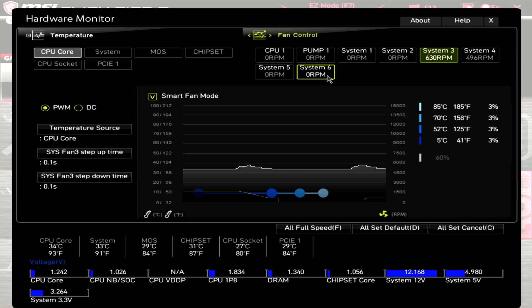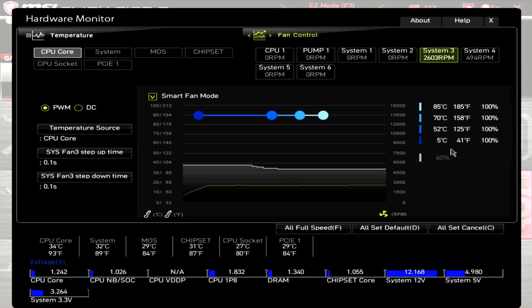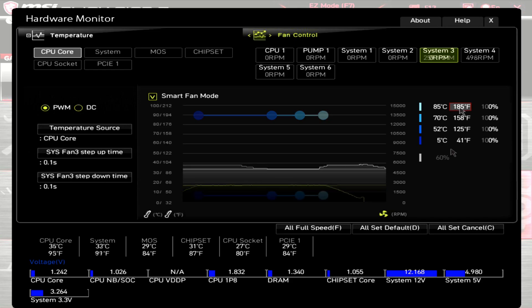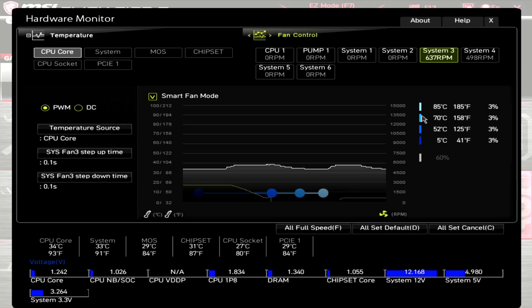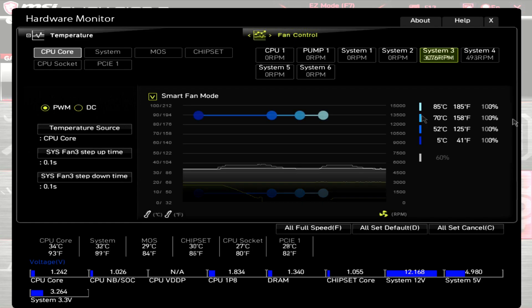With the speed switch set to high speed, and the PWM at 100%, this fan had an RPM of 2600-ish. Again, when I turned the PWM down to zero, the fan stopped spinning. The fan again kicked back on at 3% PWM, and had an RPM of, again, 630-ish.